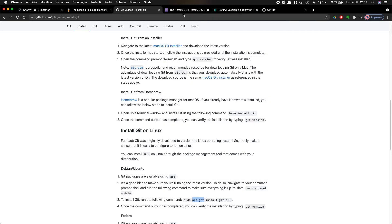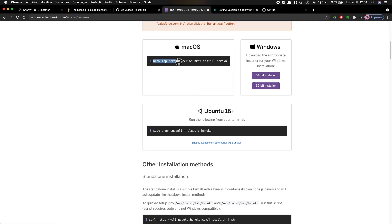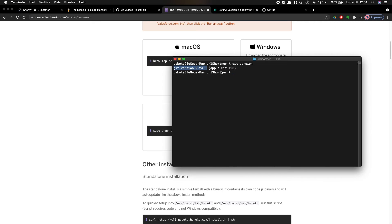Next on the line is Heroku — this is where I'm going to deploy the backend. There's a neat CLI you can install: on Mac/Ubuntu there's a command, on Windows download the installer. Once installed, running `heroku version` confirms it's available. These are the fundamental pieces I need right now.